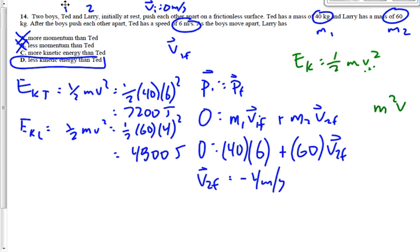Obviously with kinetic energy, it's always going to be one half MV squared. But in some other equation where you have to go through the same process and the other variable is squared — that's what I'm talking about. Are we good there?